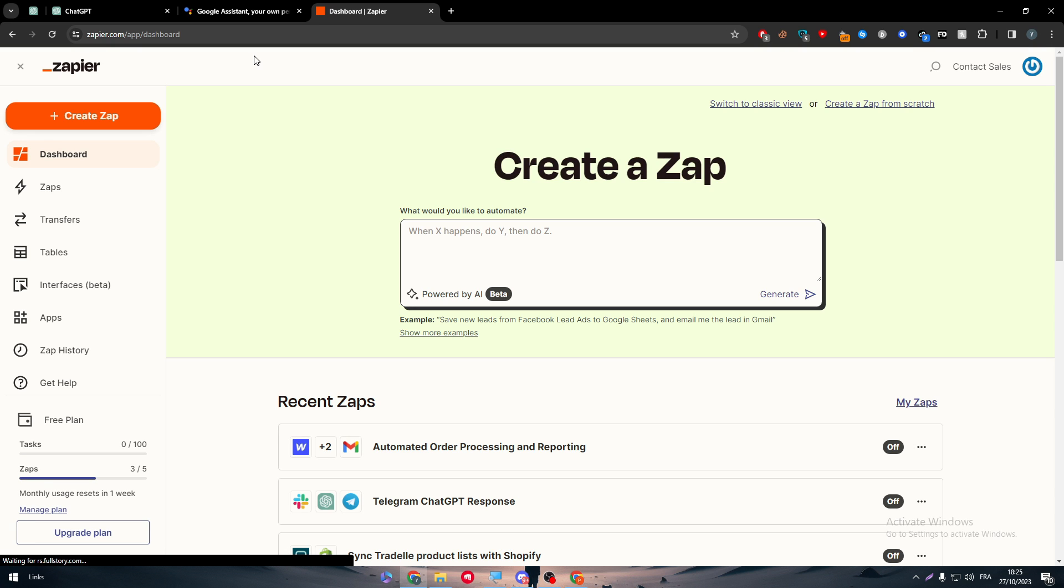Now this Zapier will allow us to make automation, which will be integrating ChatGPT with Zapier and then integrating Google Assistant with Zapier. And then Zapier will be like an intermediate between both of them.